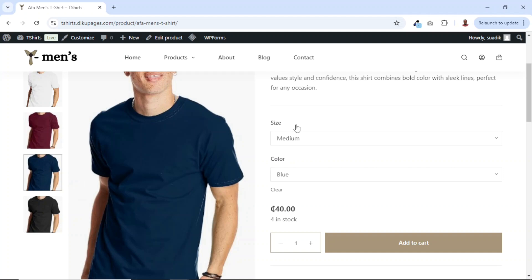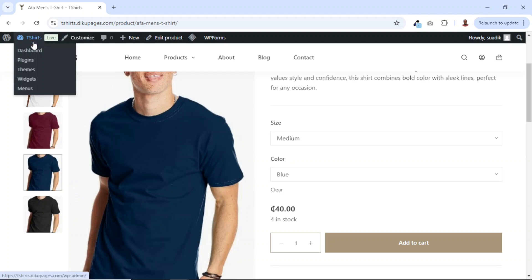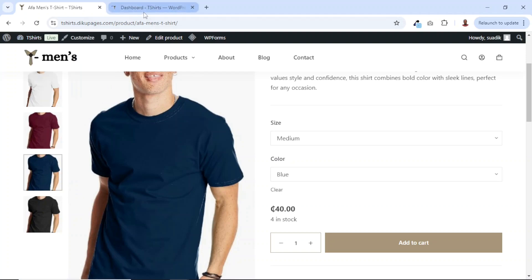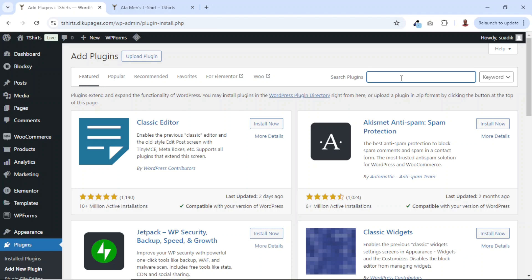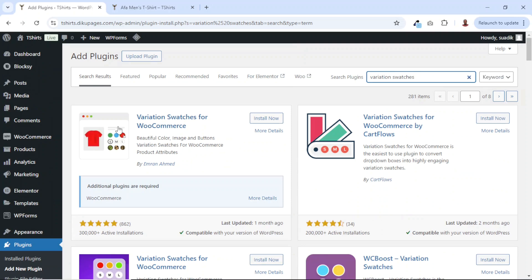To add variation swatches to my WooCommerce store, I'm going to install a plugin. I'll go to the backend of my website, hover here, then go over to the dashboard and open it in a new tab. From here, I'll go over to plugins, click on add new plugin. Under search plugins, I'll search for variation swatches. I'm going to use the very first one — Variation Swatches for WooCommerce by Imran Ahmed.